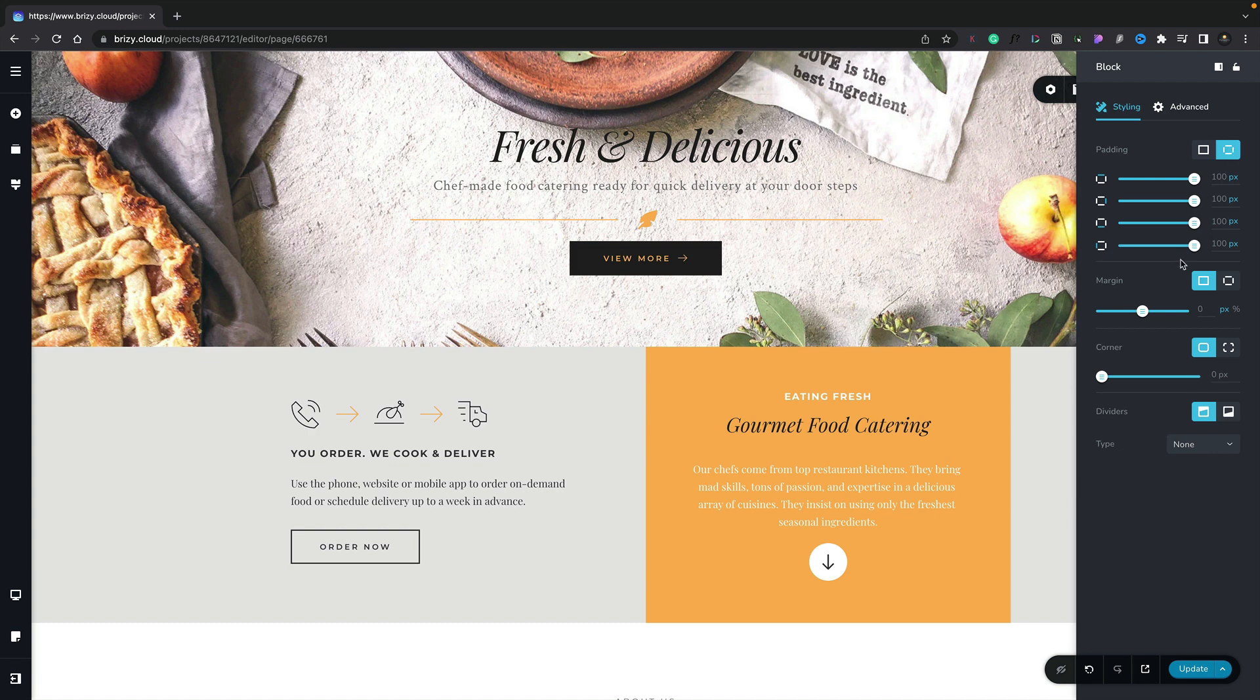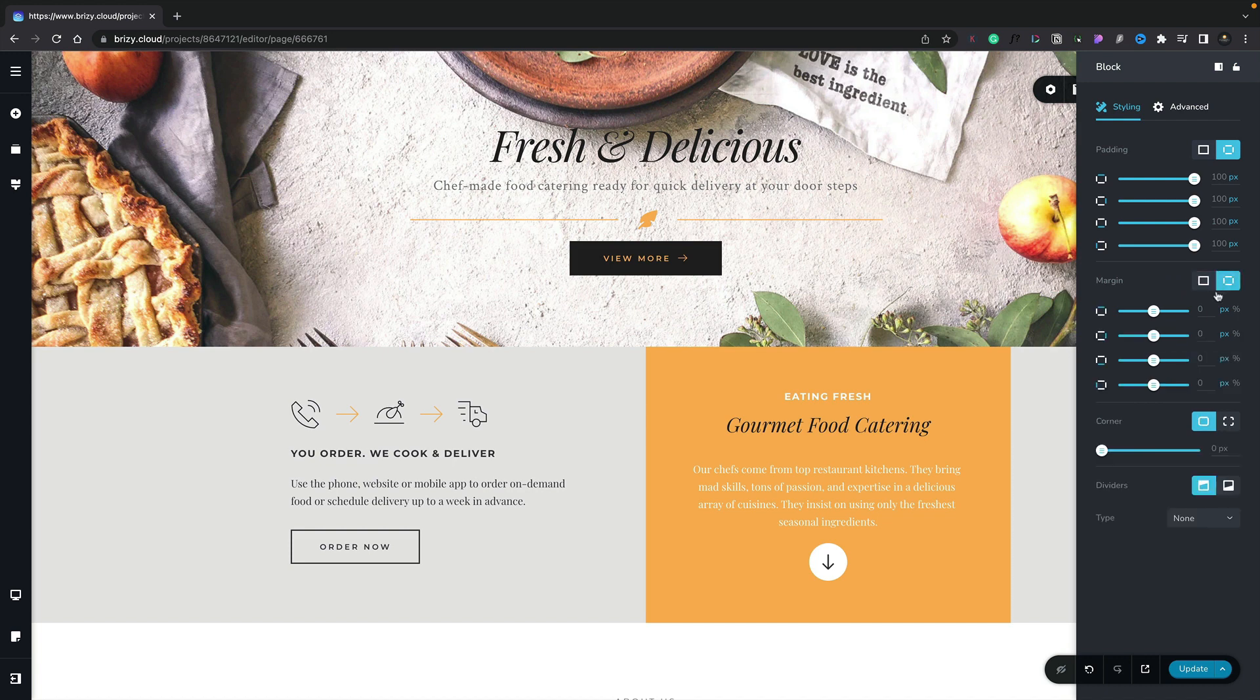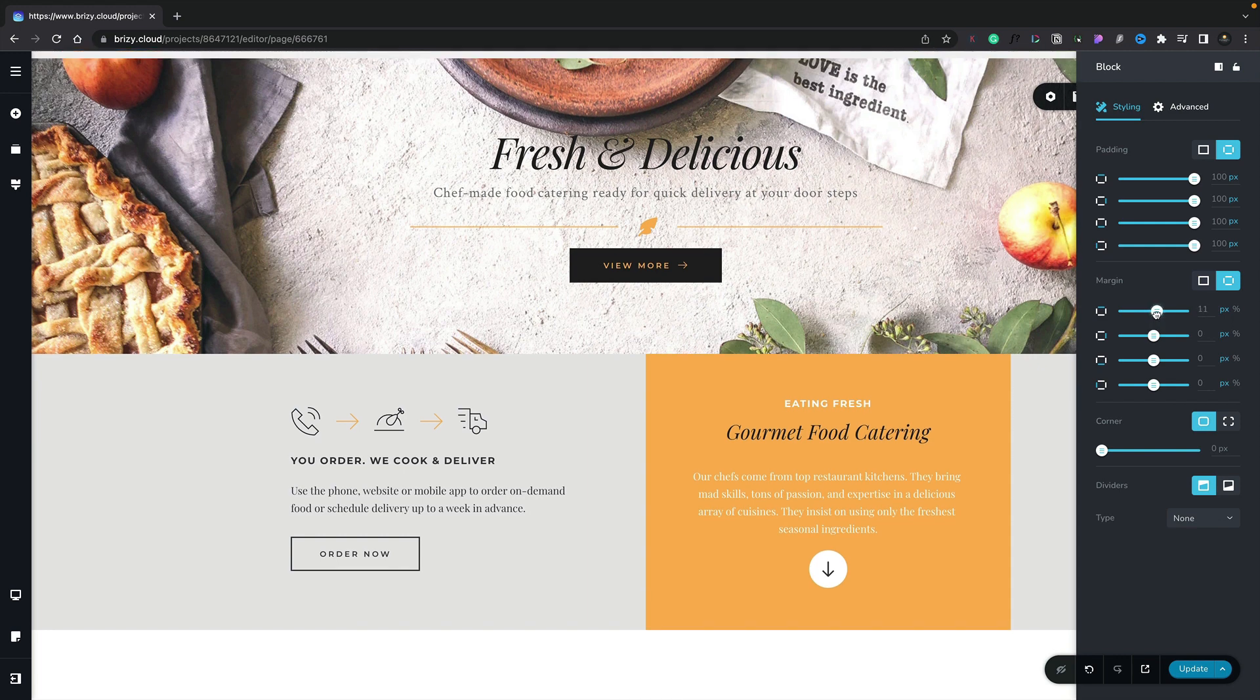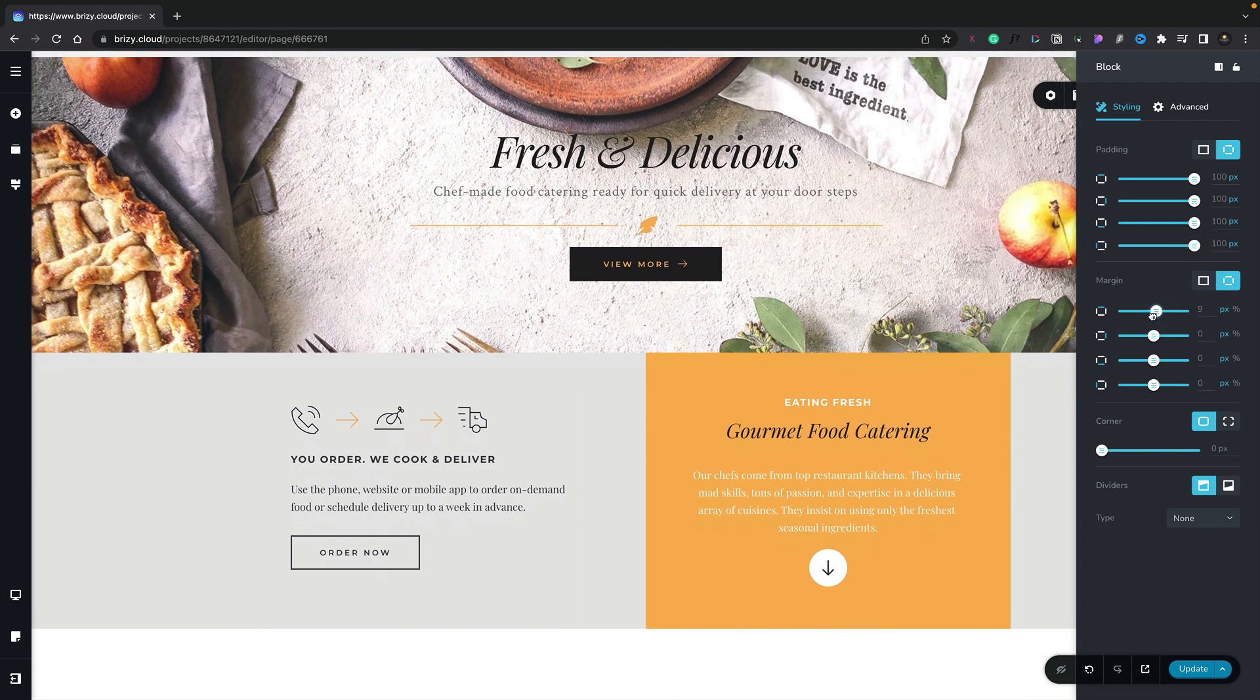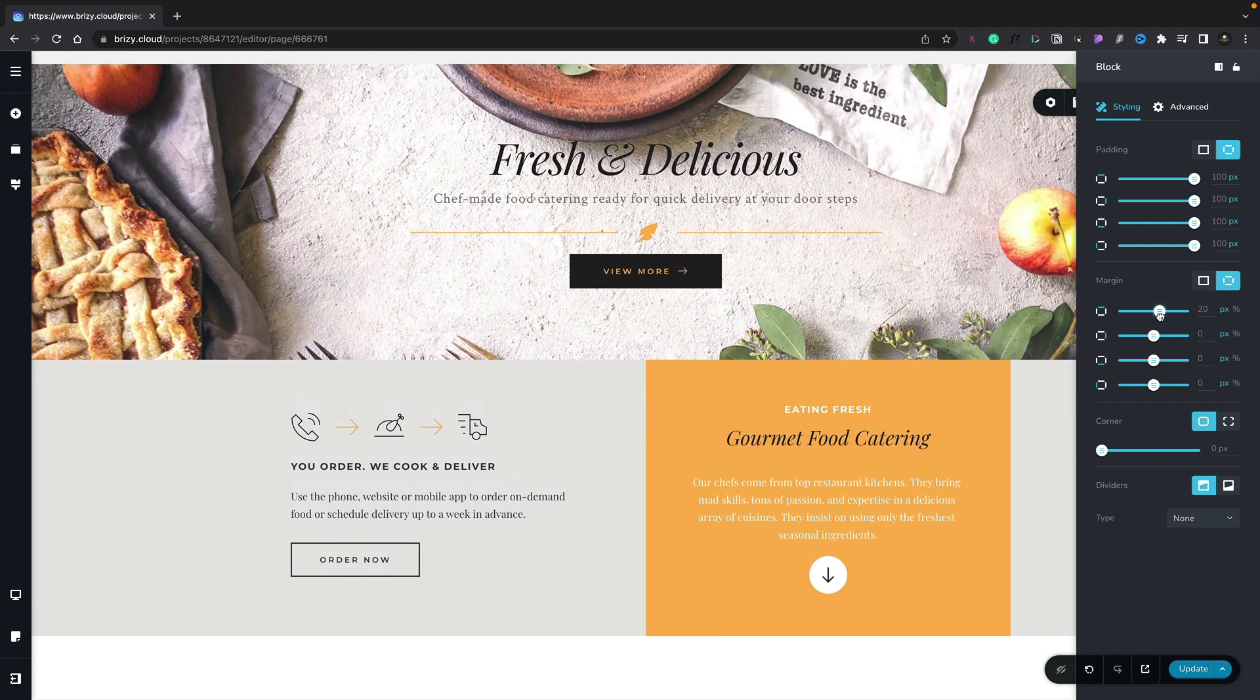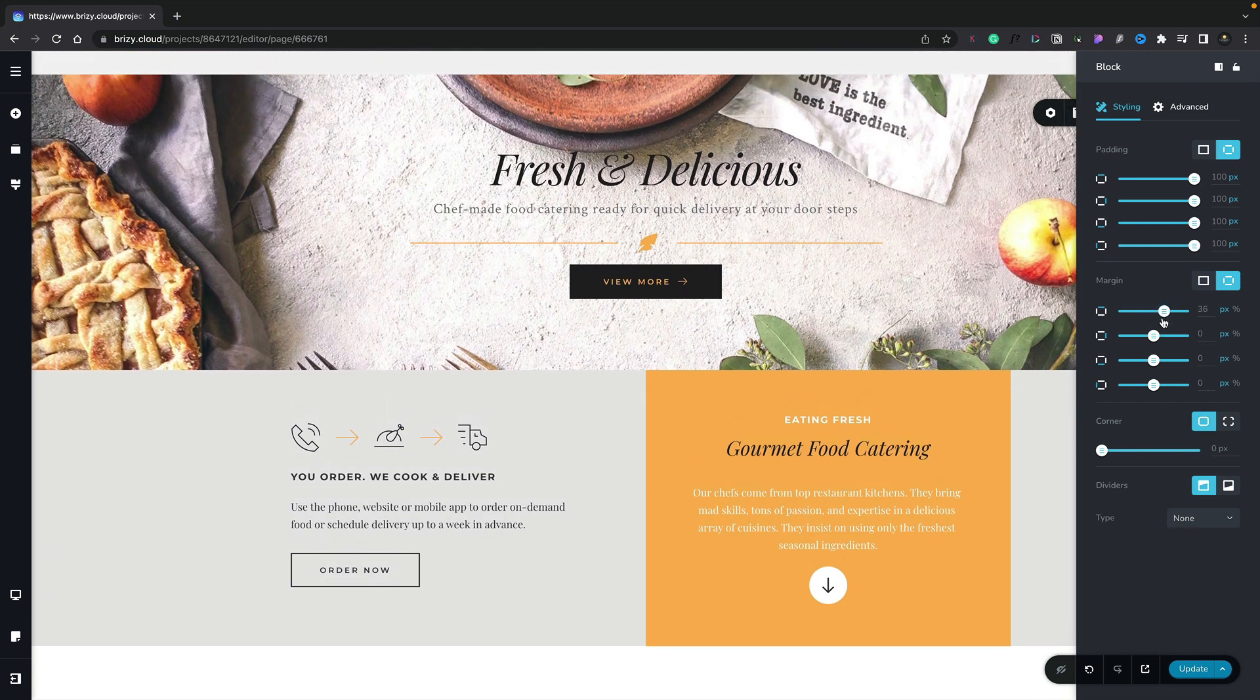We can do exactly the same with the margins. If we come to the margins, you can see this is currently set for all of the values to be linked. We can unlink those and now work with these independent of each other. So if we want to adjust the top, we can easily adjust that inside there. So that's how easy it is to edit and work with the padding and the margins on a particular section.